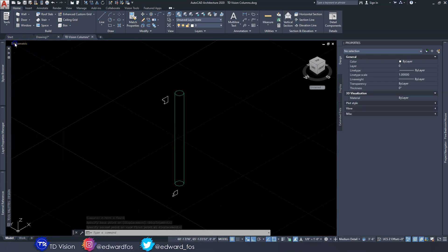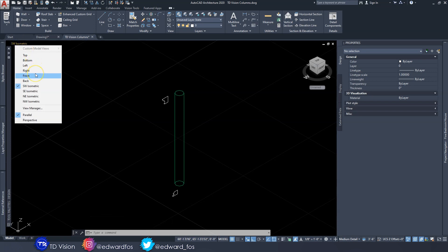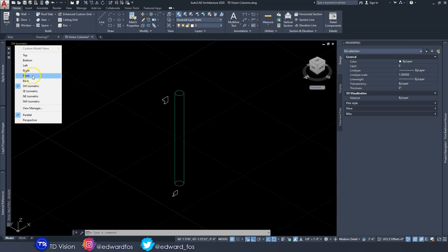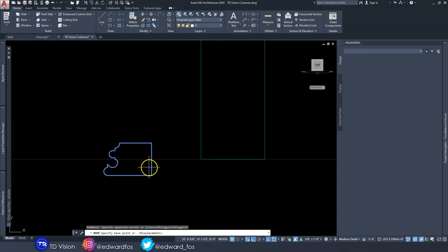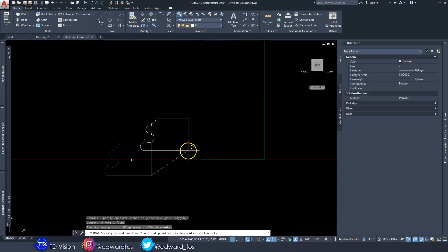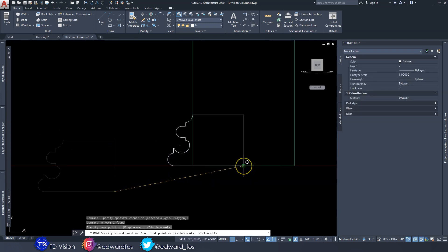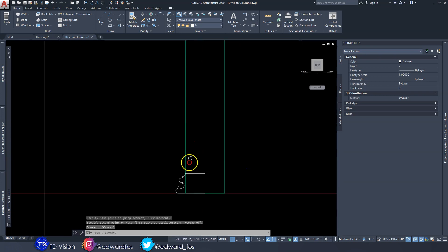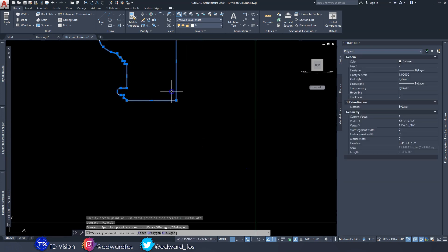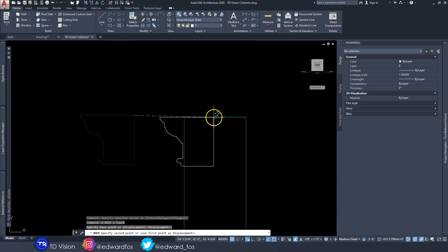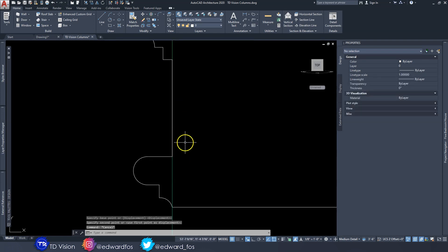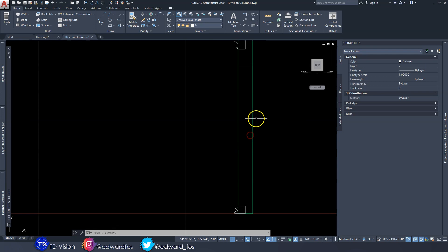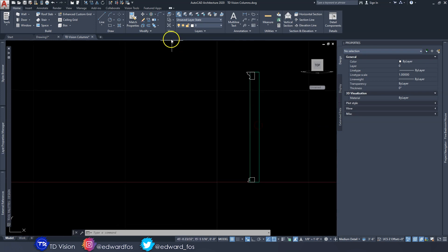Now I have both of my edge profiles done. The next thing is to go to the Front view and use the UCS option here, as this will change our coordinate system and make it so we can manipulate these shapes. Now I'm able to move these — I'll move the capital to the dead center at the top, making sure it lines up neatly, and do the same with the base.